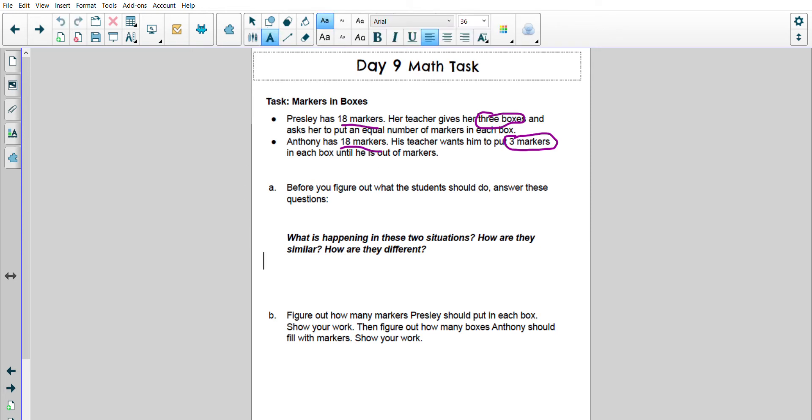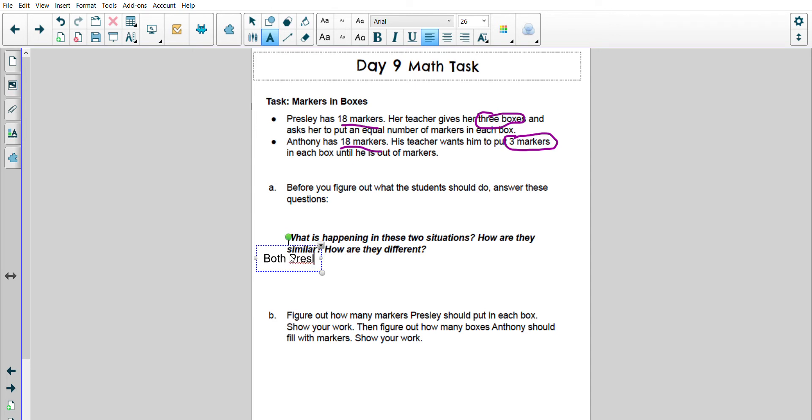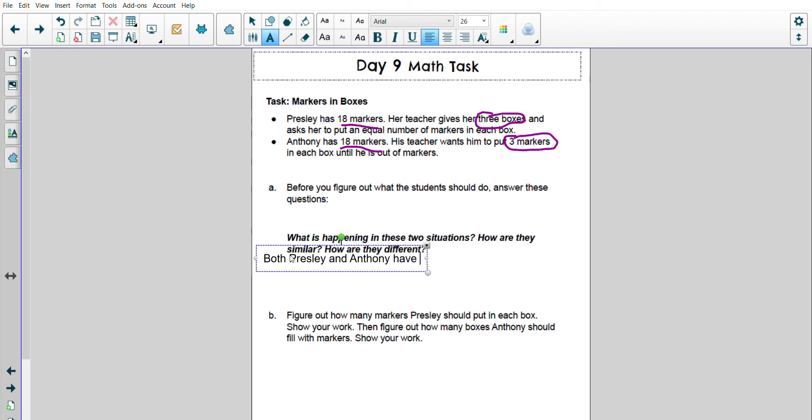So what is happening? I'm going to start with how they're similar. Both Presley and Anthony have 18 markers.